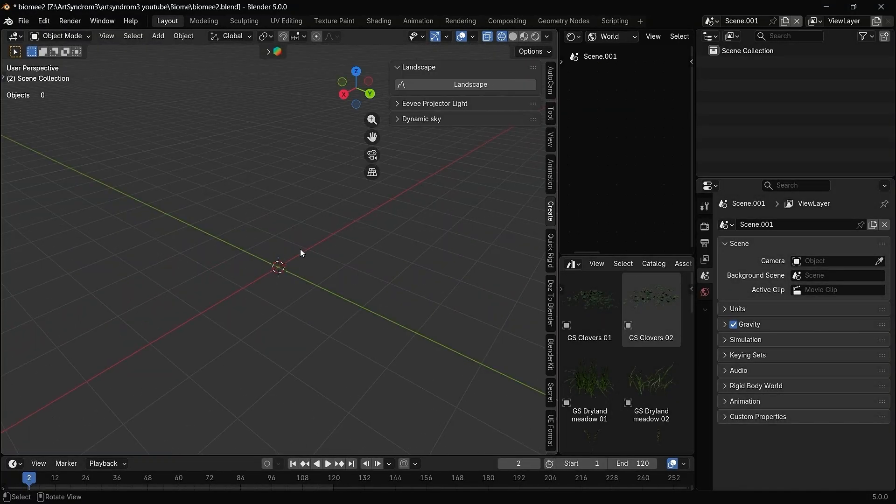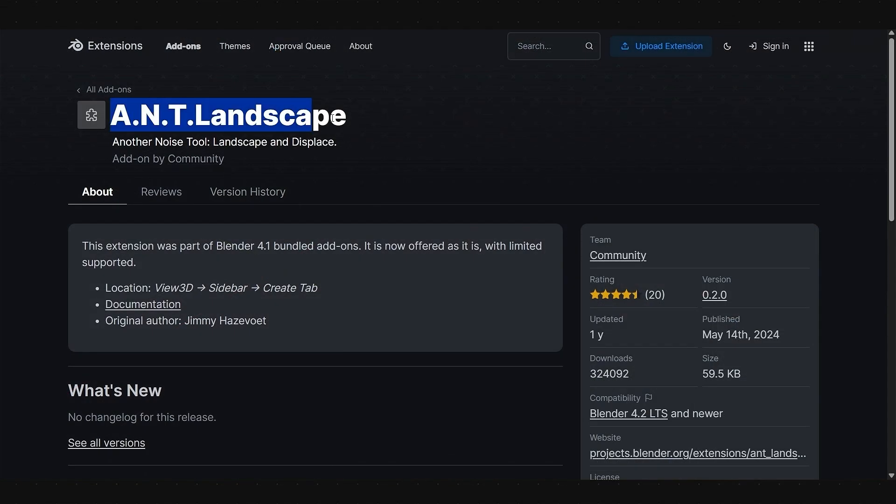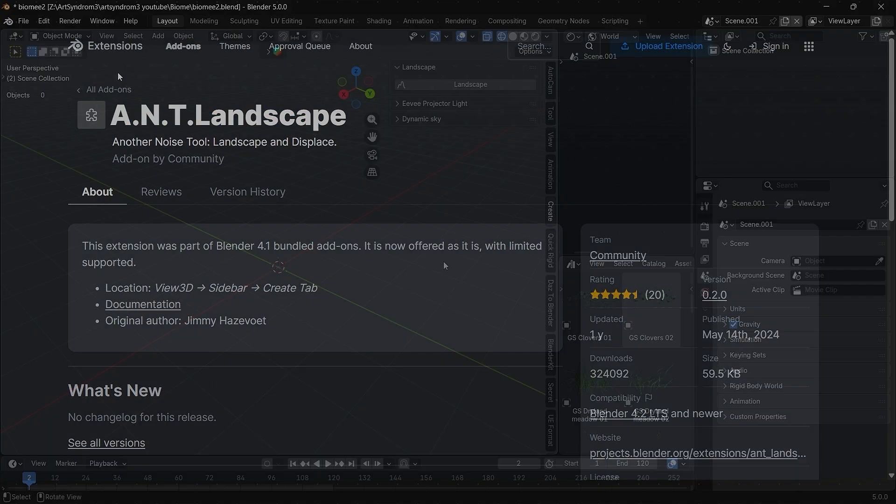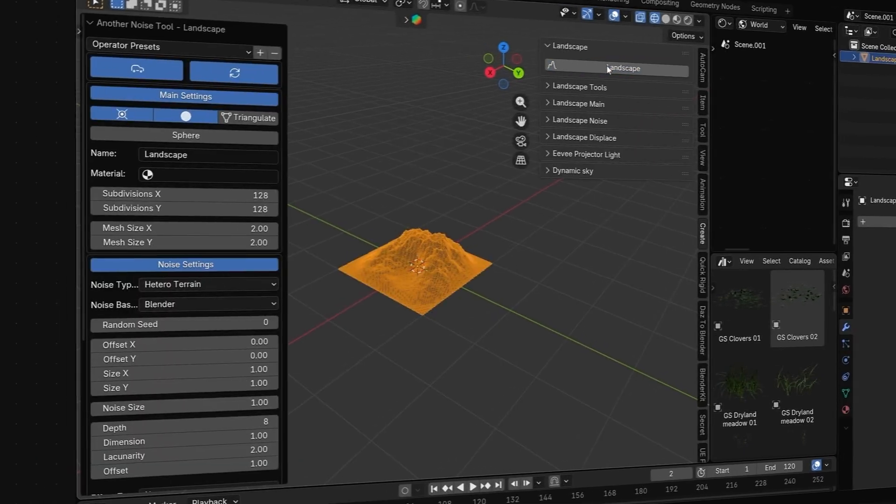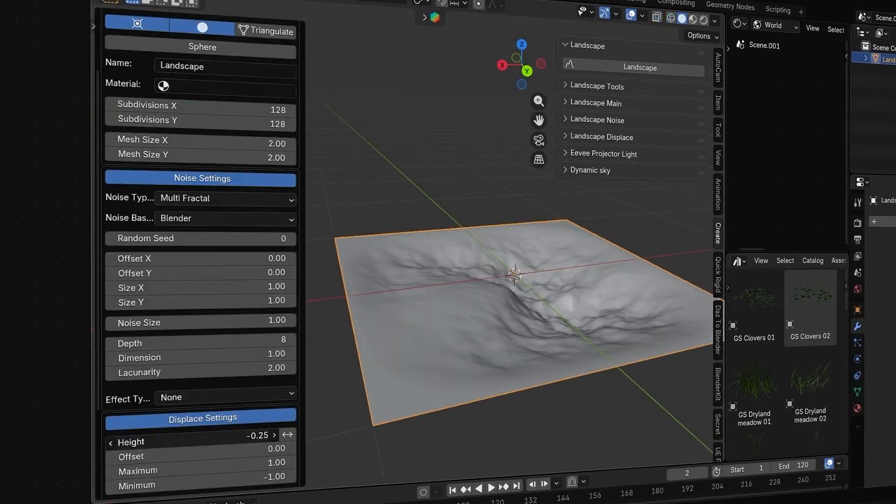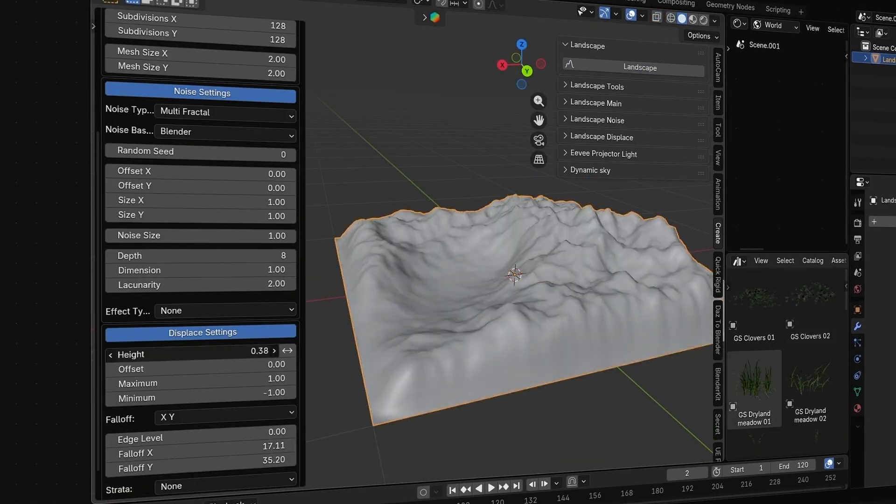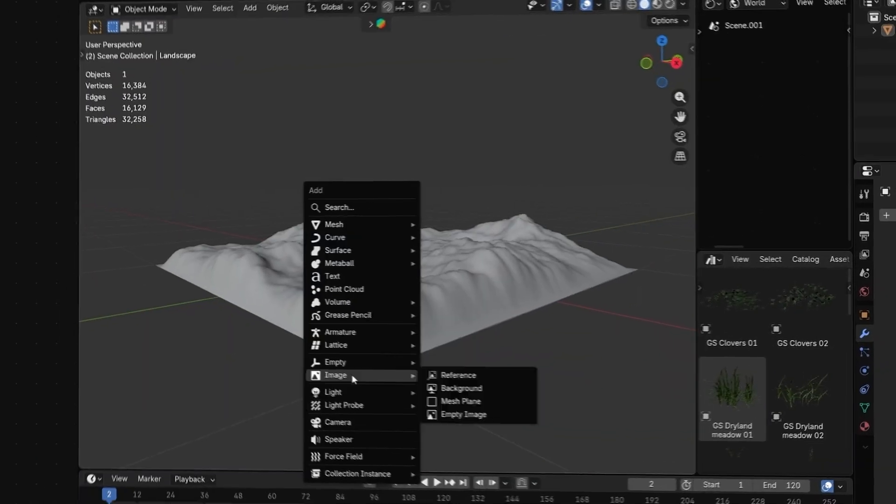For the landscape, I'm using this ANT Landscape Blender extension, which I'll link in the bio. As you can see, it has a lot of different options, so let's play around with this to create different types of landscape.